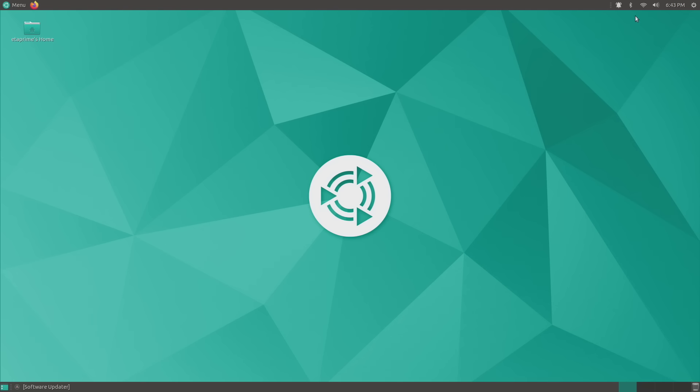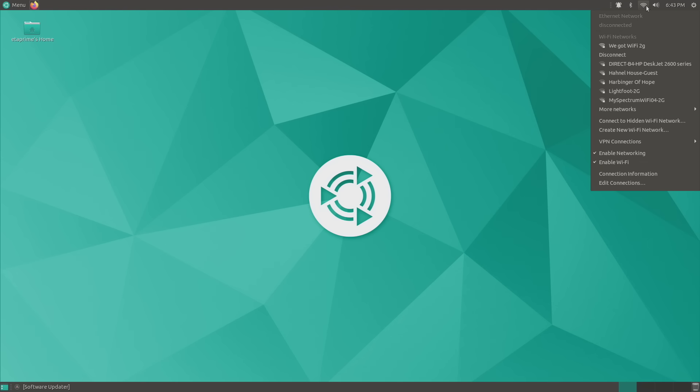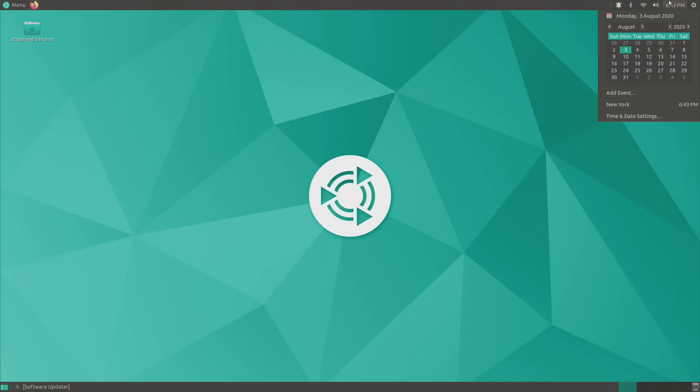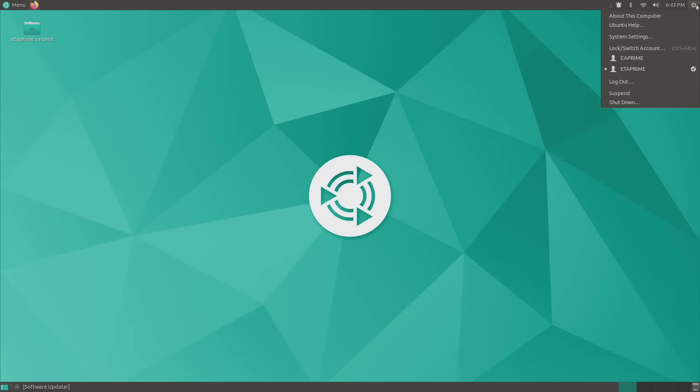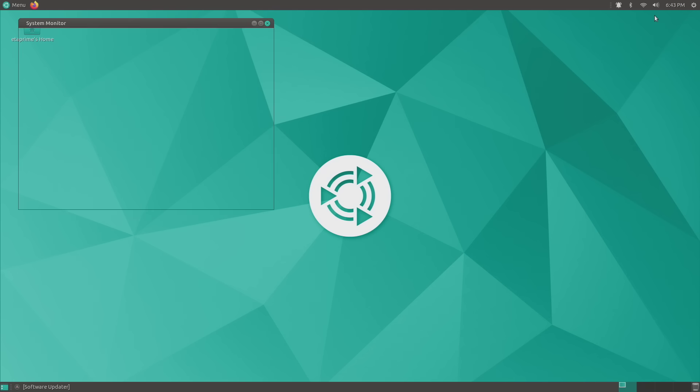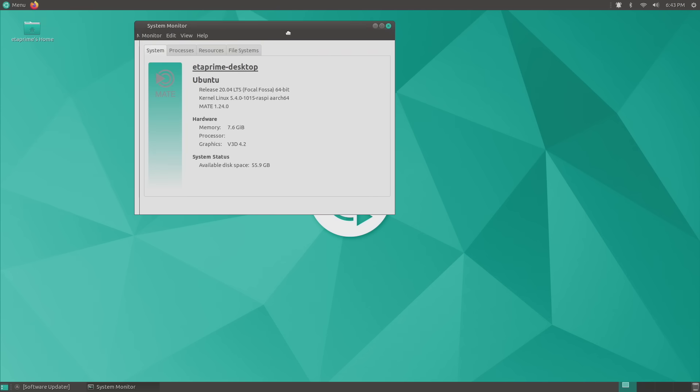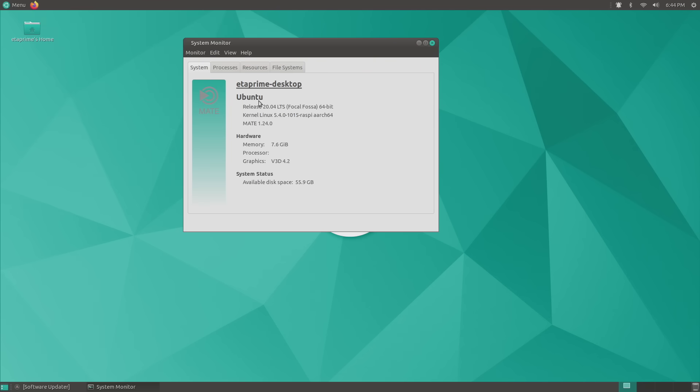If you want to connect to Bluetooth, up in the top right-hand corner we have our Bluetooth connection, Wi-Fi connection, sound, time, and we can go to our menu here for about this computer. And as you can see, ETA Prime desktop, we're using 20.04 LTS. Mate desktop, and we have 8 gigs of RAM with this one here.